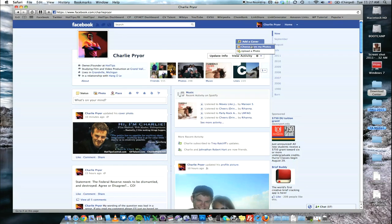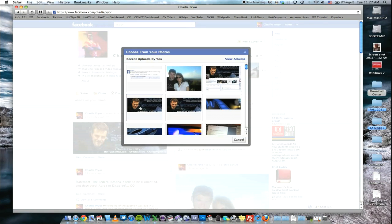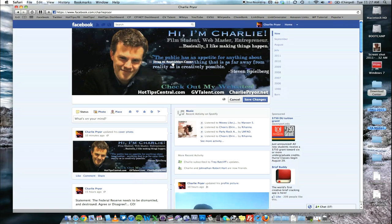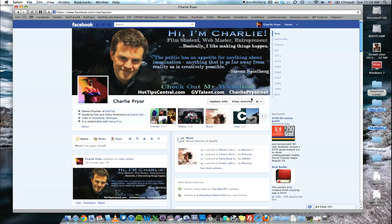I'm going to go ahead and do that. I've already created a Photoshop document and made it into a picture, and now I'm going to apply it up here. I'm just going to move this where I want, right up there, and save the changes. This gives you a really good way to utilize this space. I've chosen to introduce myself as who I am, maybe give a quote from someone I admire, and advertise a few websites that I own. You can use it however you want — just get into Photoshop, make a picture, and upload it as your cover image.